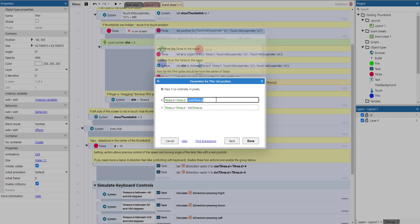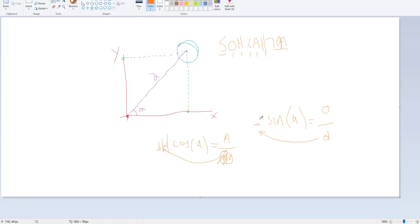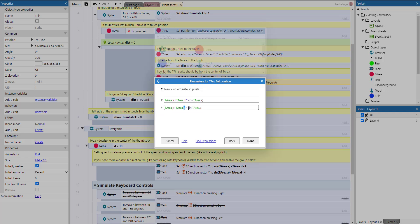In the same way, sine of A equals the opposite divided by D, so rearranging: the opposite (Y component) equals D times sine of A. That gives us the Y coordinate offset. So that's why we use D times cosine of A for X and D times sine of A for Y.